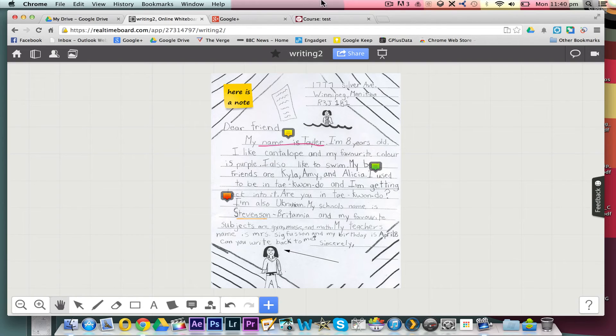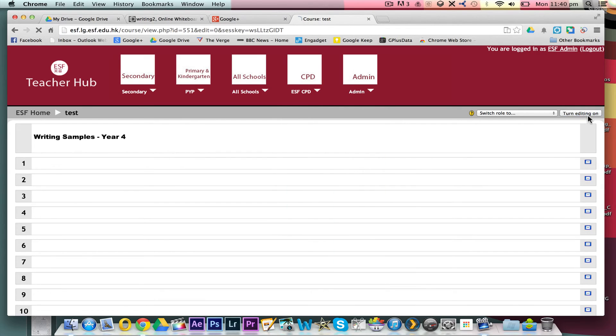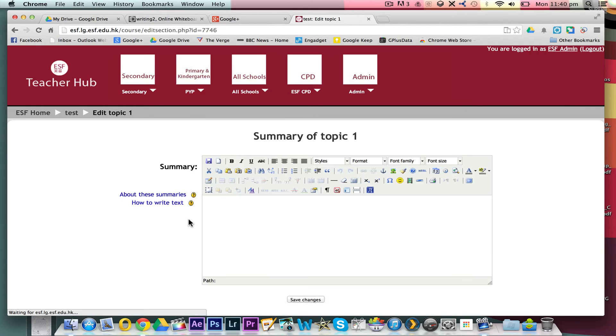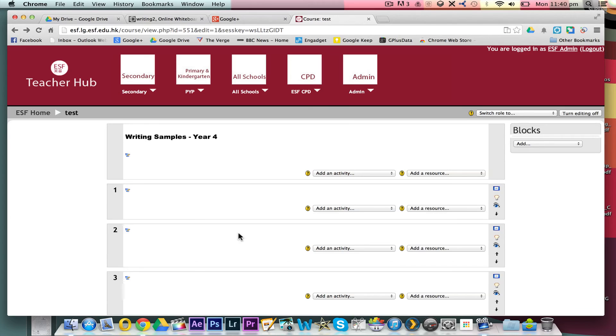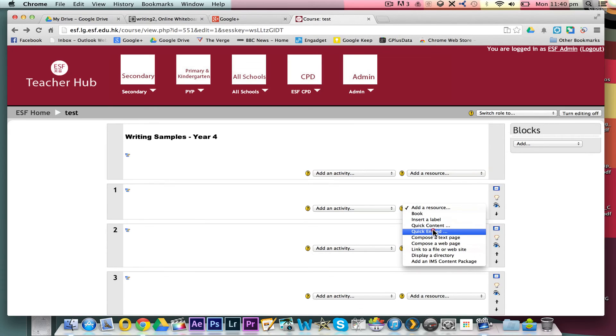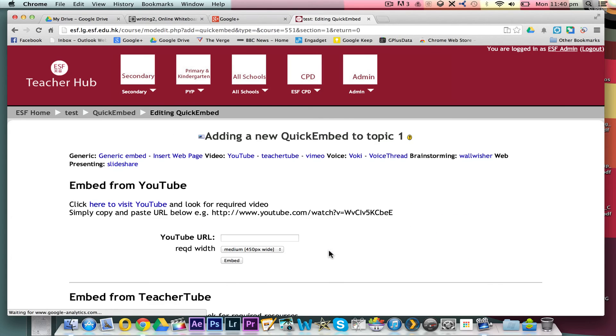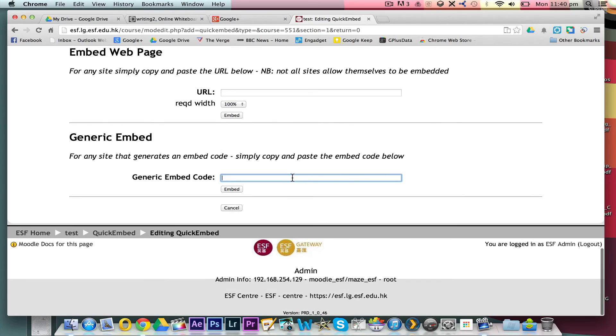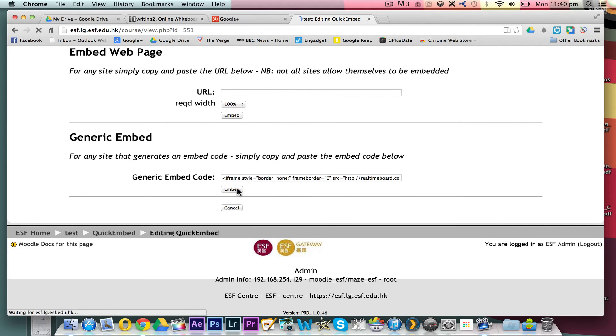And then wherever you want to put it, if you've got a, this is a Moodle site, but if you've got a website or anything else where you want to embed this. So now you just paste in the embed codes wherever you like.